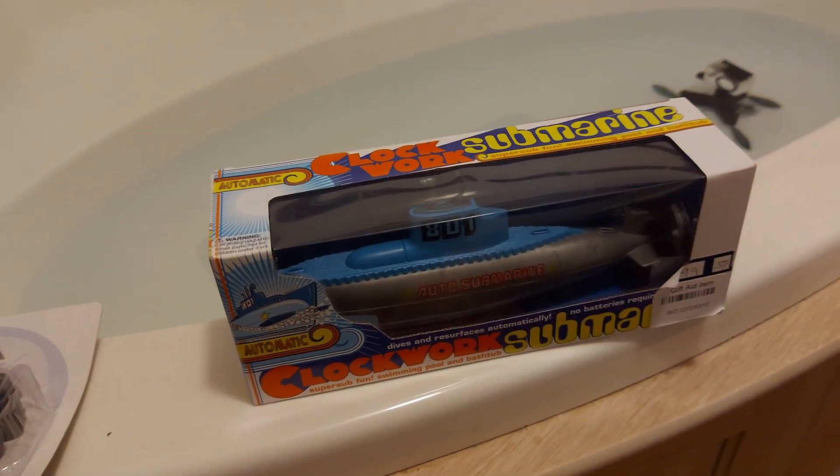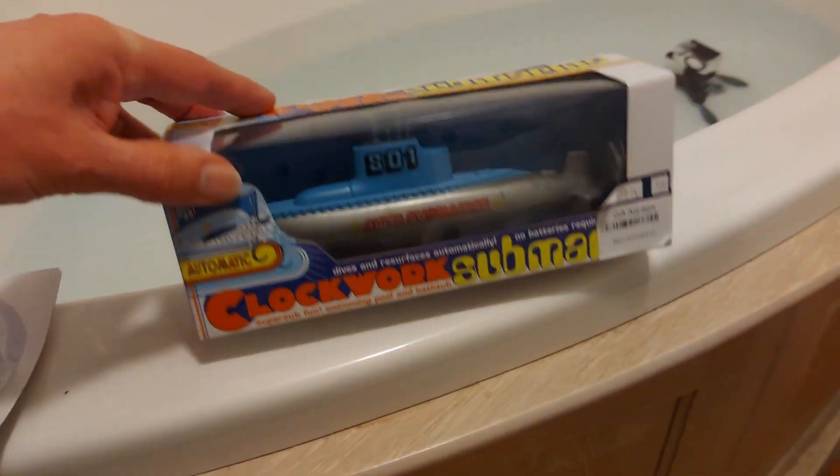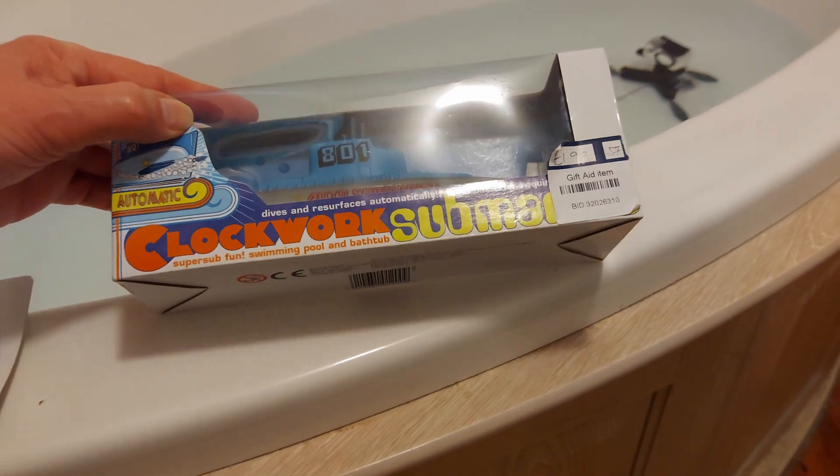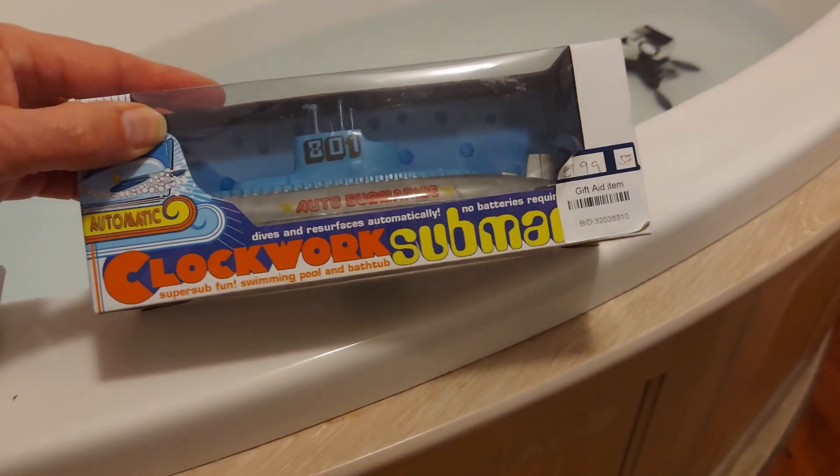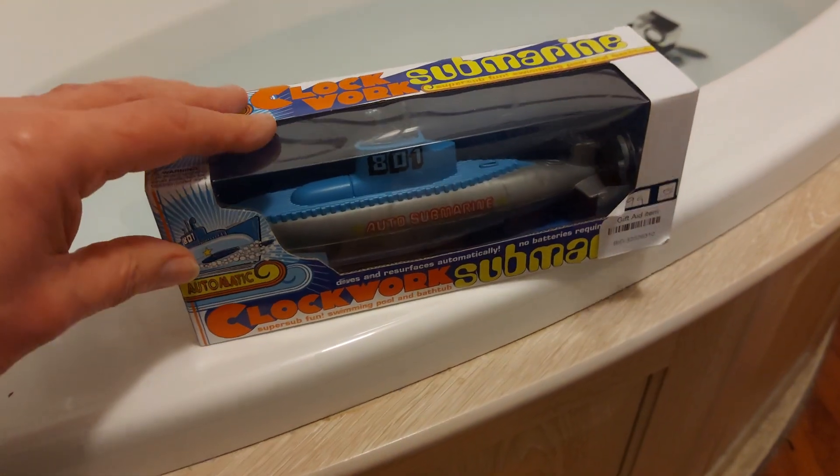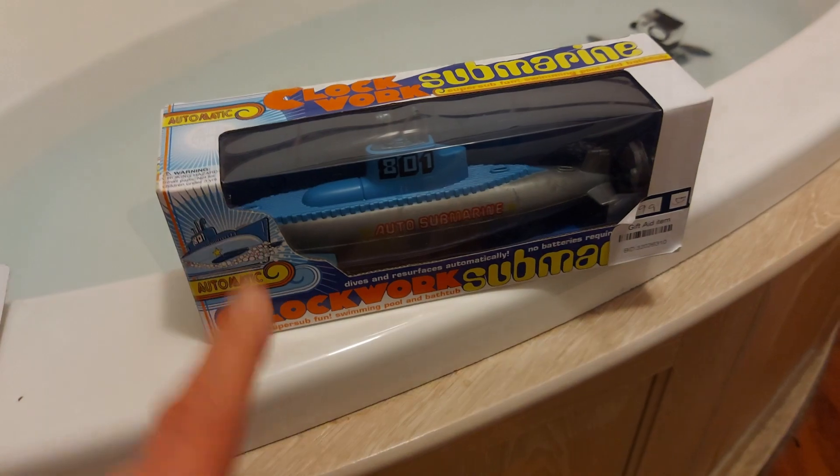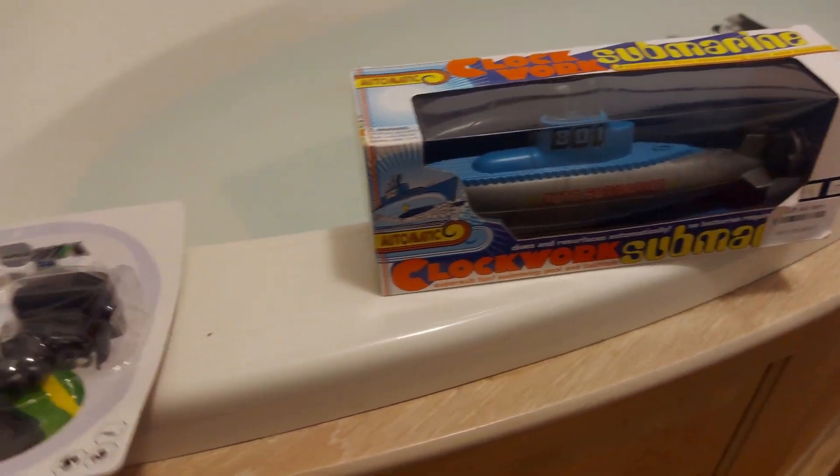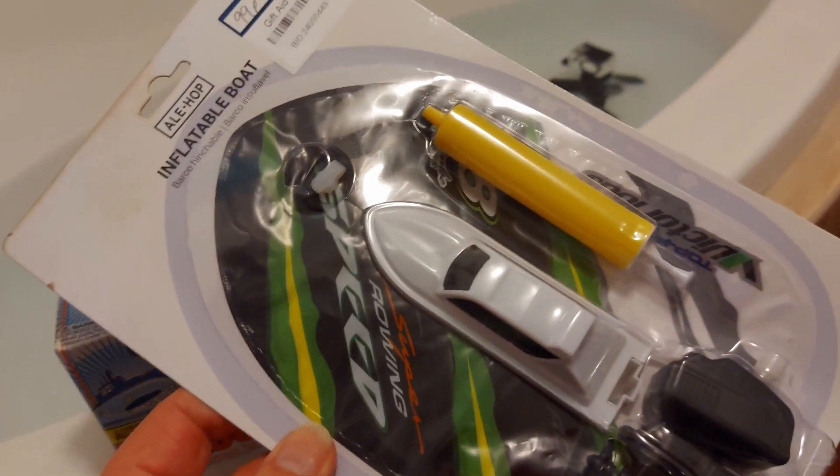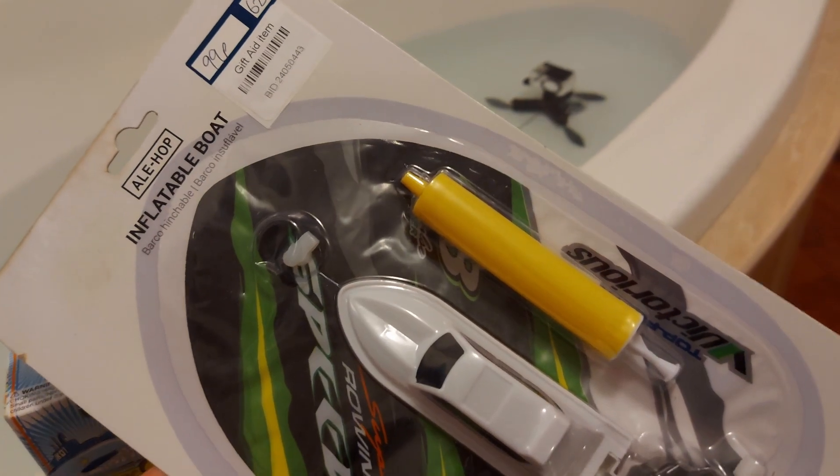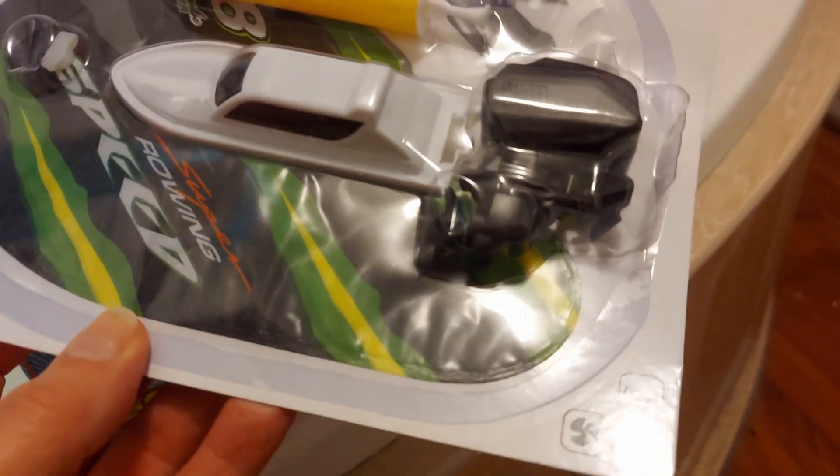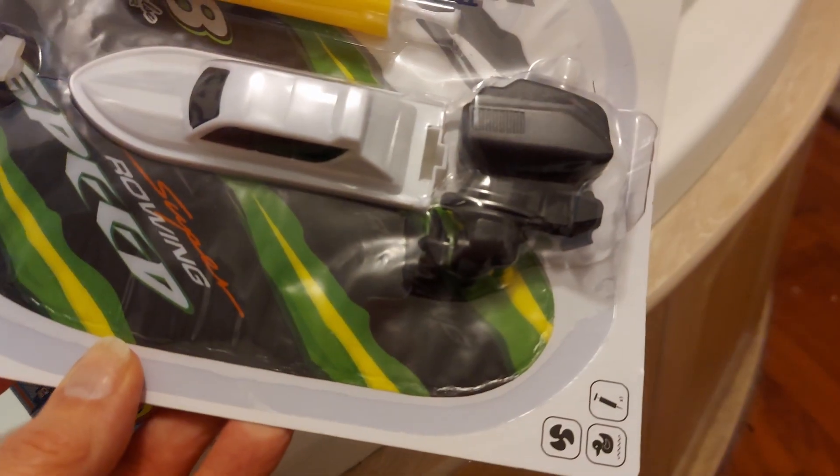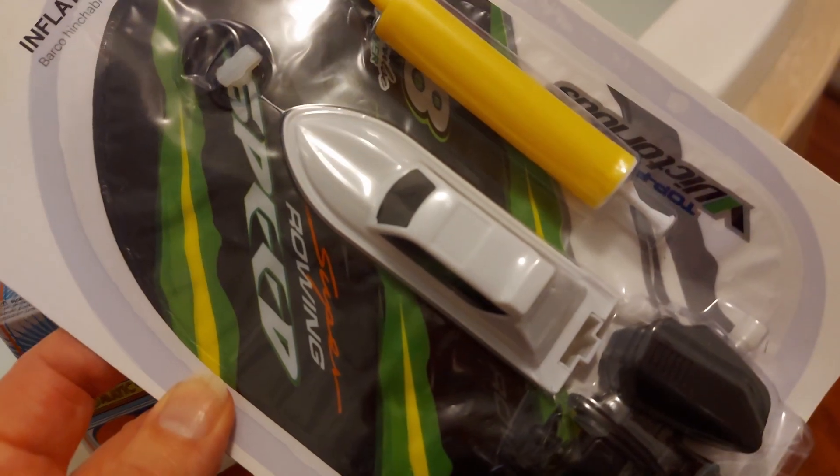We've got this clockwork submarine that I bought in a charity shop for £1.99 a while back and I haven't tried it yet. So we'll try that one. I bought this today in a charity shop, inflatable boat, which has a little clockwork outboard motor on the back.